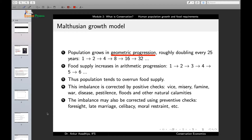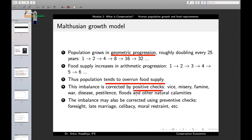In such a scenario, in a very short period of time the population will increase to such an extent that it will overrun the food supply — meaning there will no longer be sufficient food for everybody. This imbalance will be corrected by what Malthus called positive checks. Positive checks include things such as vice, misery, famine, war, disease, pestilence, floods, and other natural calamities — mechanisms that reduce the size of the human population by acting from outside, and which we do not consider to be good mechanisms.